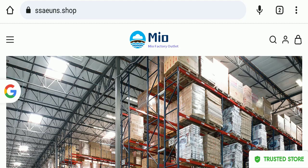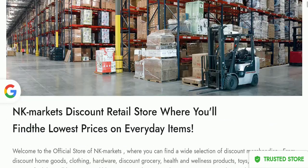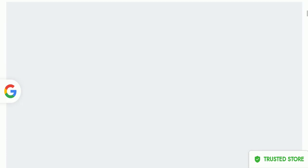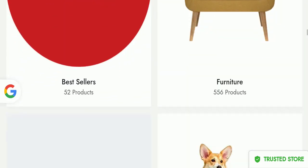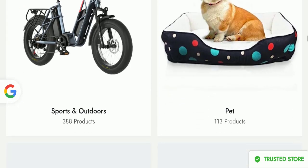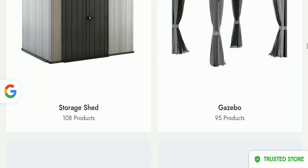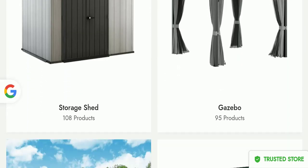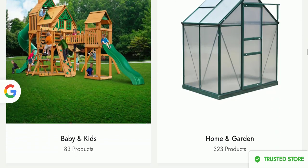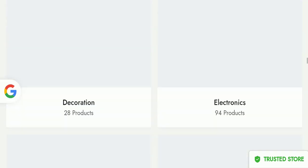First of all, we'll find out about the website type and the products they are offering to customers. This is an e-commerce site and as you can see here, they are offering you furniture, sports and outdoor products, pads, storage sets. They are offering these types of different products as you can see here.